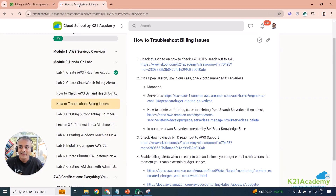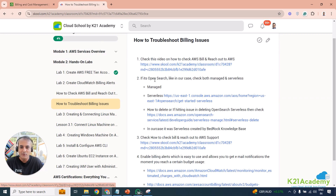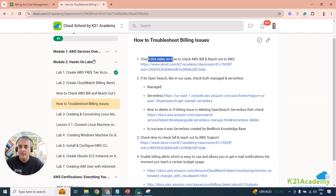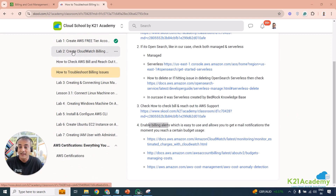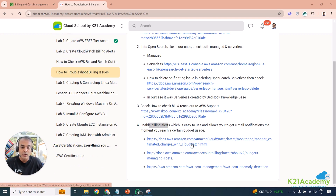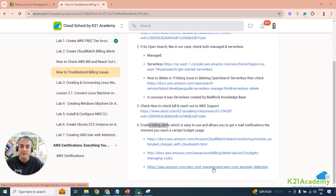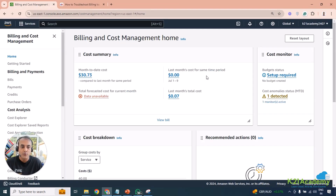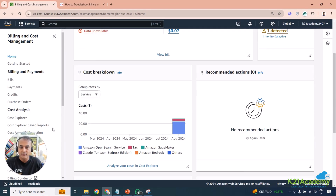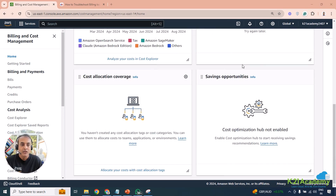We had not set up budgets or billing alerts — this is what we always recommend and teach, but sometimes people overlook it. You should set up a CloudWatch billing alarm to monitor estimated charges, configure budgets, and enable anomaly detection to catch unexpected pricing spikes. I'll create a separate video covering all of that in detail.